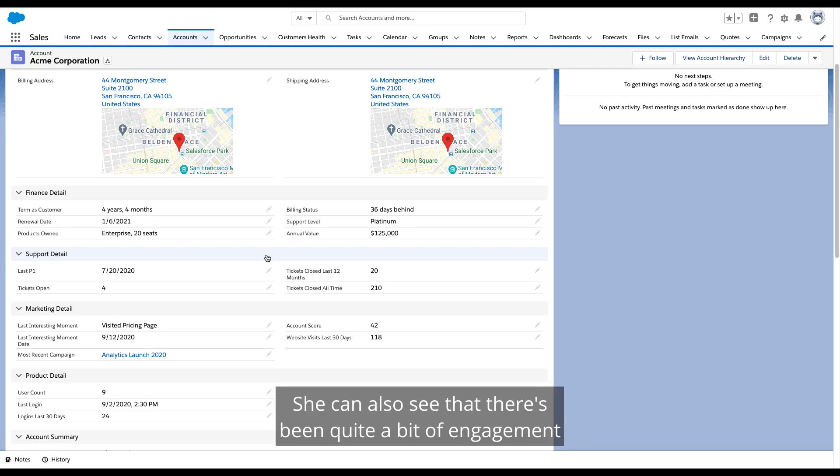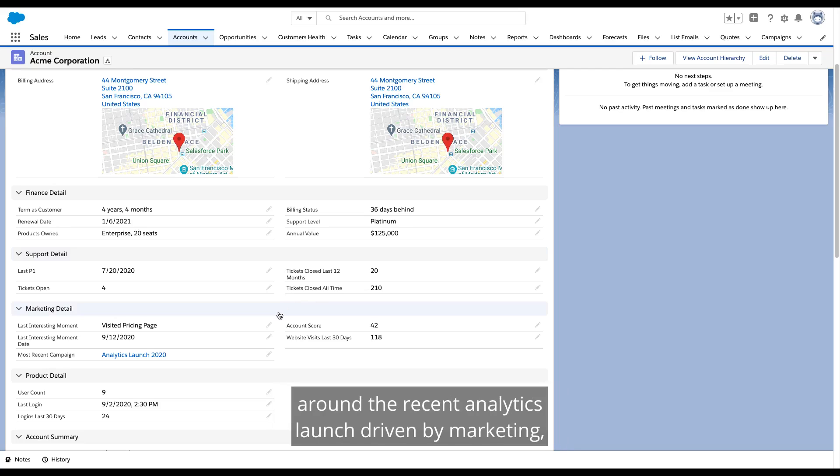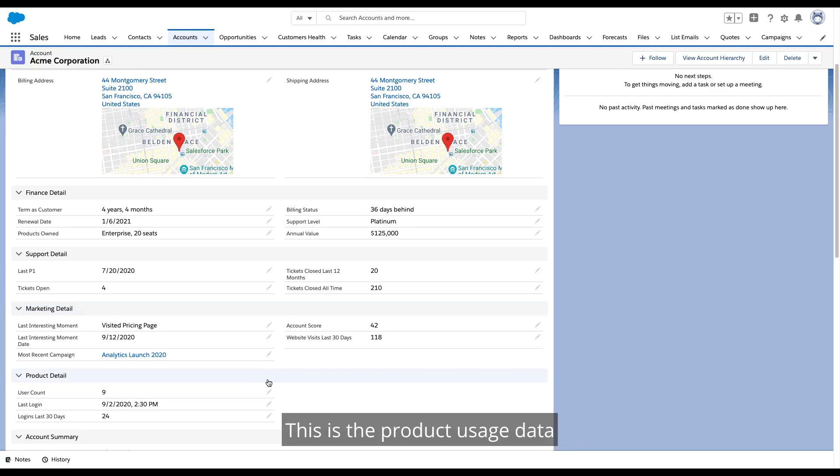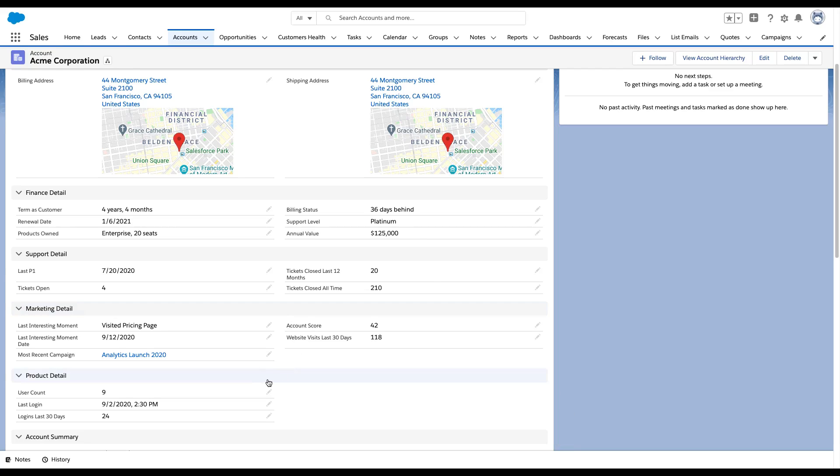She can also see that there's been quite a bit of engagement around the recent analytics launch driven by marketing. And with nine users, there's some decent product activity too. This is the product usage data recently piped in from Snowflake.